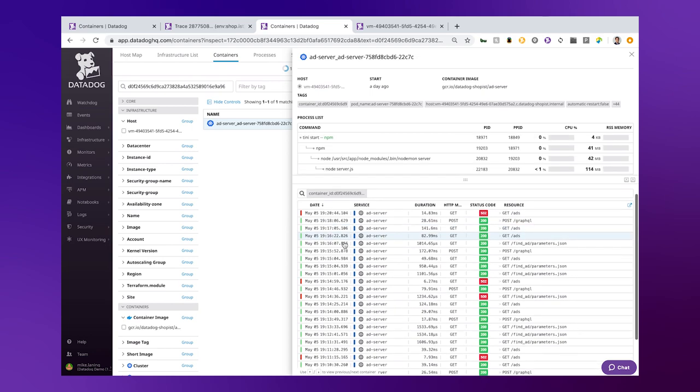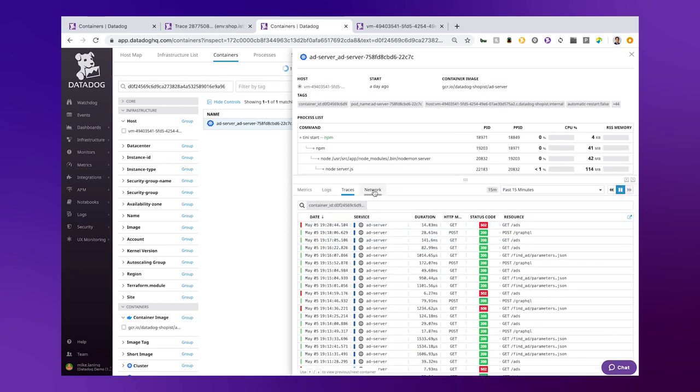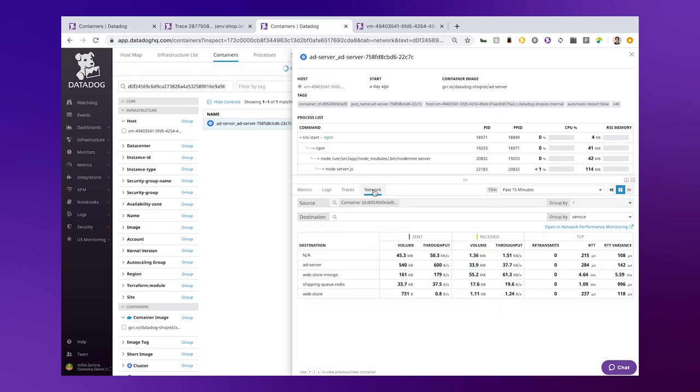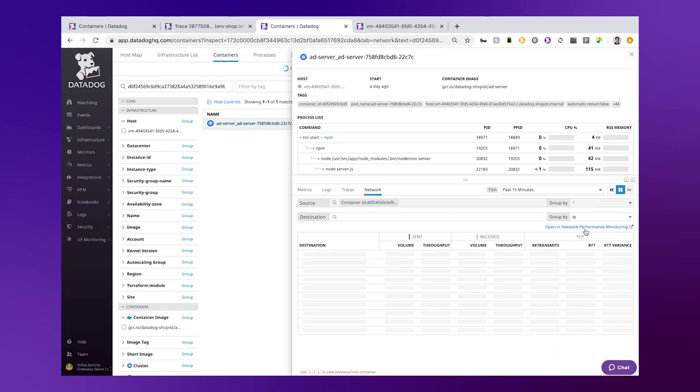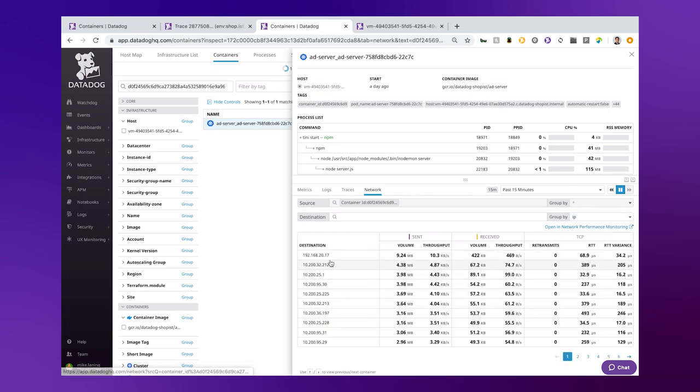And lastly, we get a peek into the network flows. From this container, we're able to see what other services, in this case, we're talking to. Ad server is talking and here's how much it's sent, received, TCP retransmits, round trip time. Maybe I just want to see raw IP addresses—here's all the different IP addresses it's talking to.